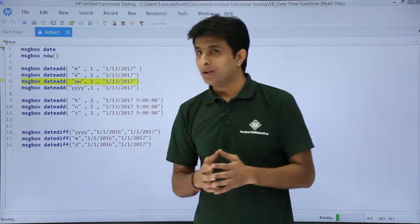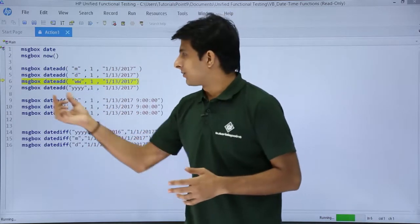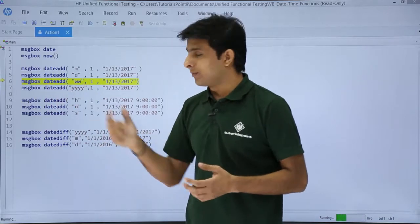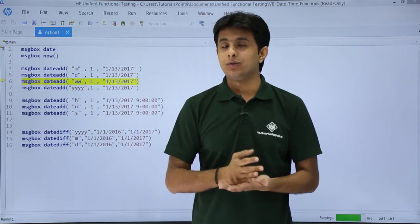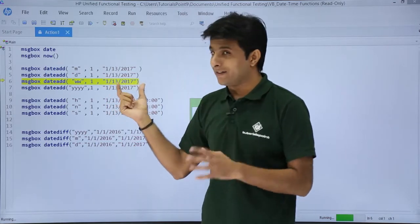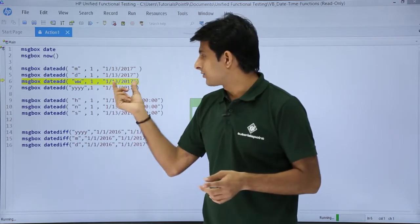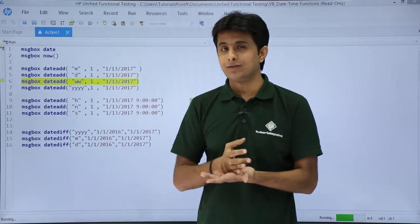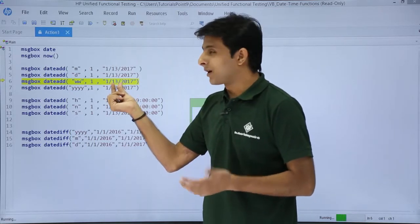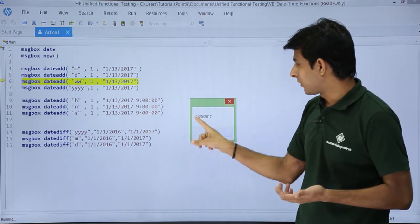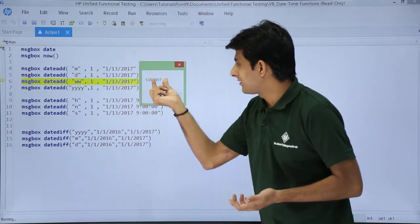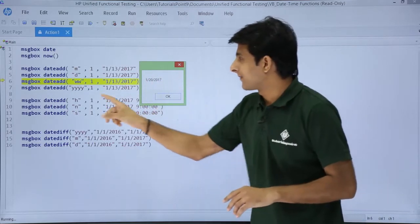Now, what does "ww" stand for? WW stands for adding a week to that particular date. So if you add one week to 1/13/2017, that is 7 days after January 13th, it should become the 20th. If you observe, it is giving us 1/20/2017 — so it has added 7 days, meaning one week.